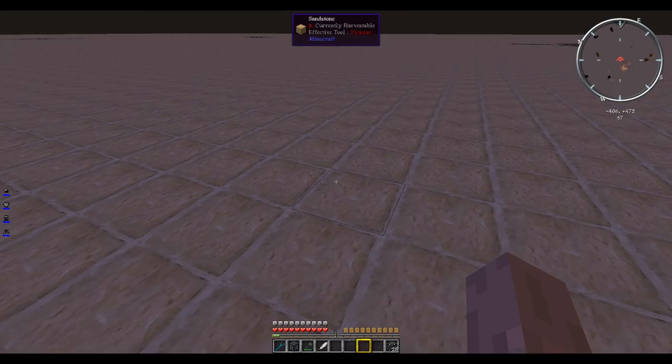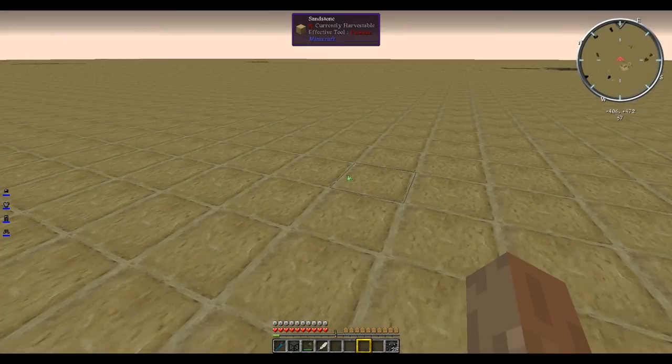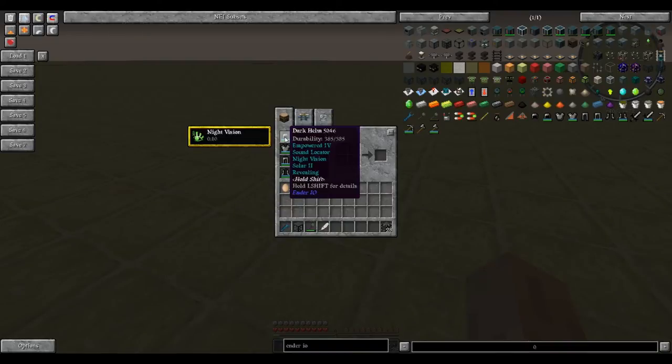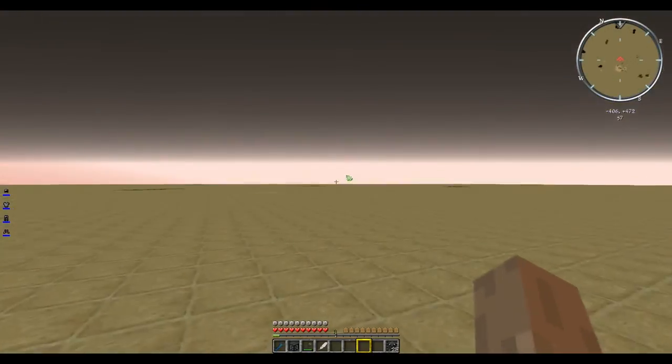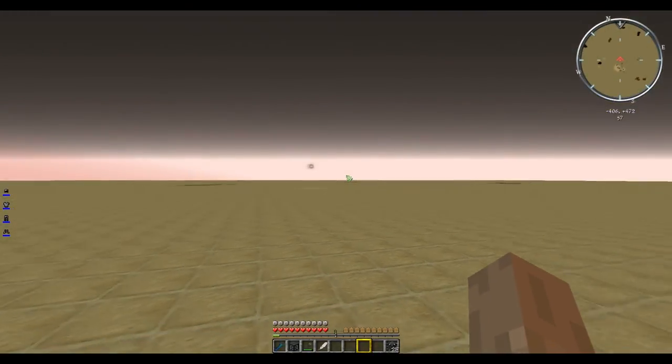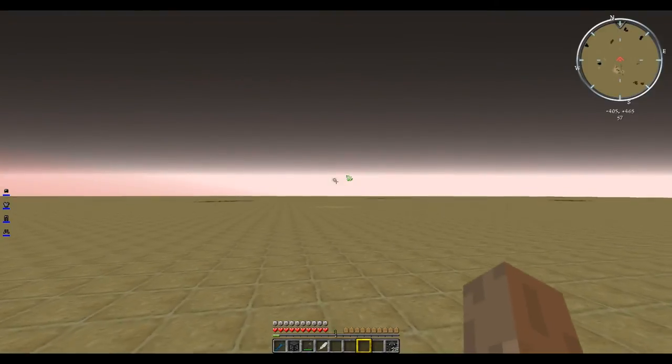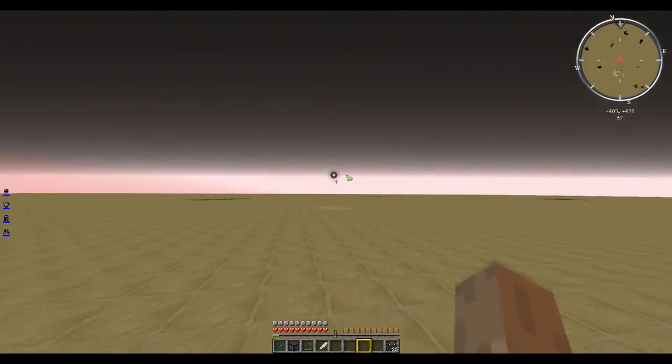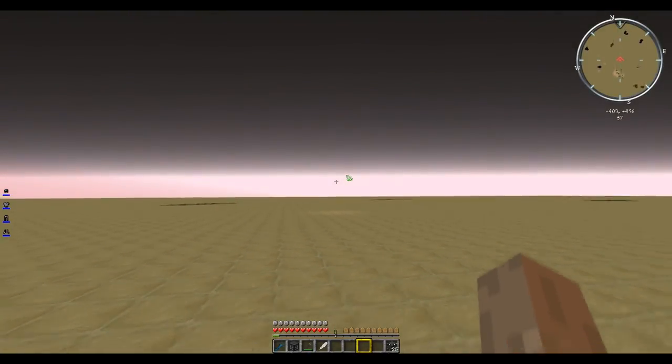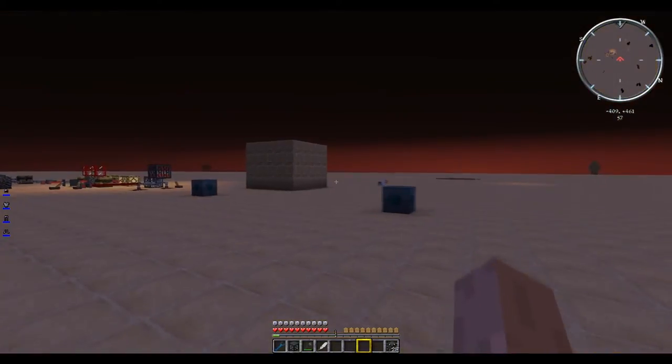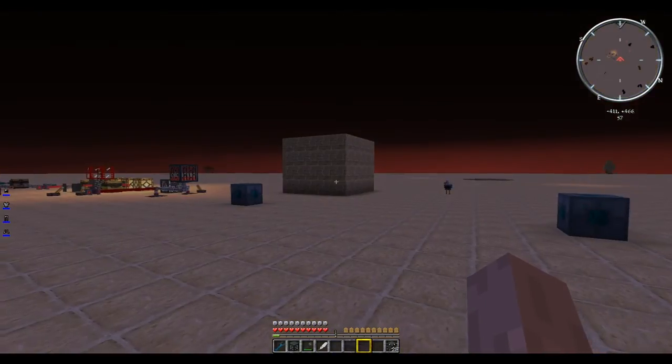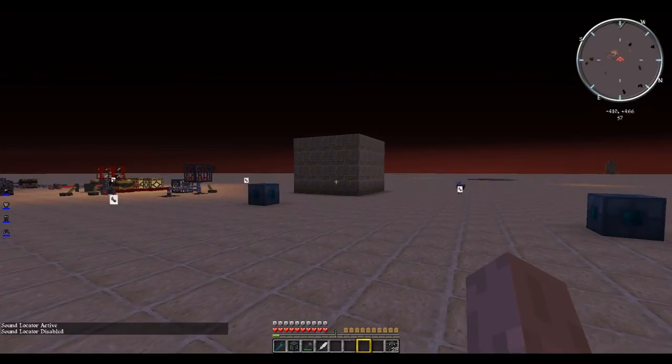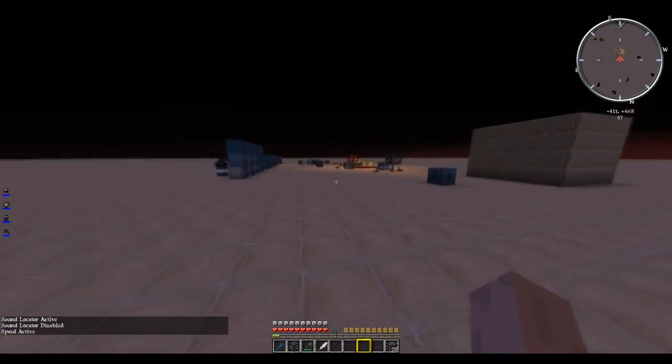That's the chest plate. On the legs you can turn on speed. That's the helmet right there. You can activate night vision. It also recharges during the day if you have solar panels installed. It will also show up ore nodes if you have that enabled.